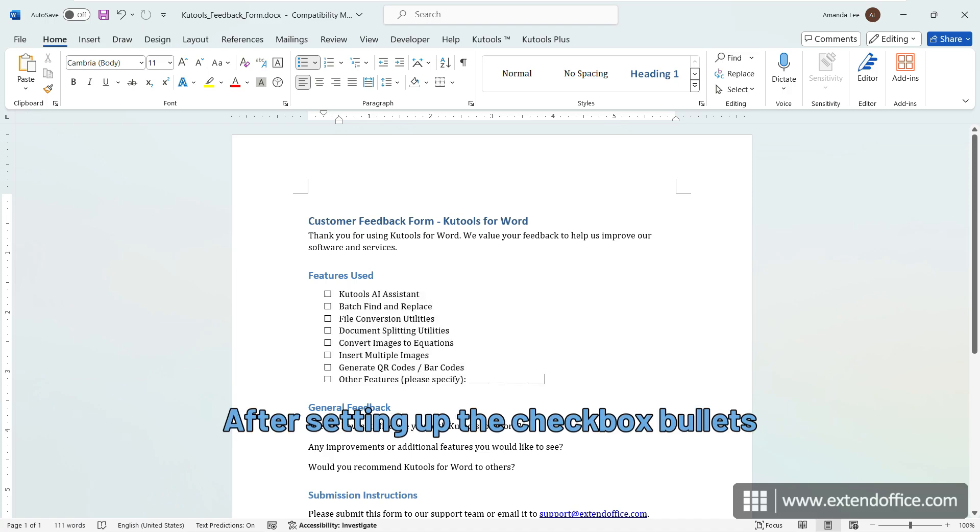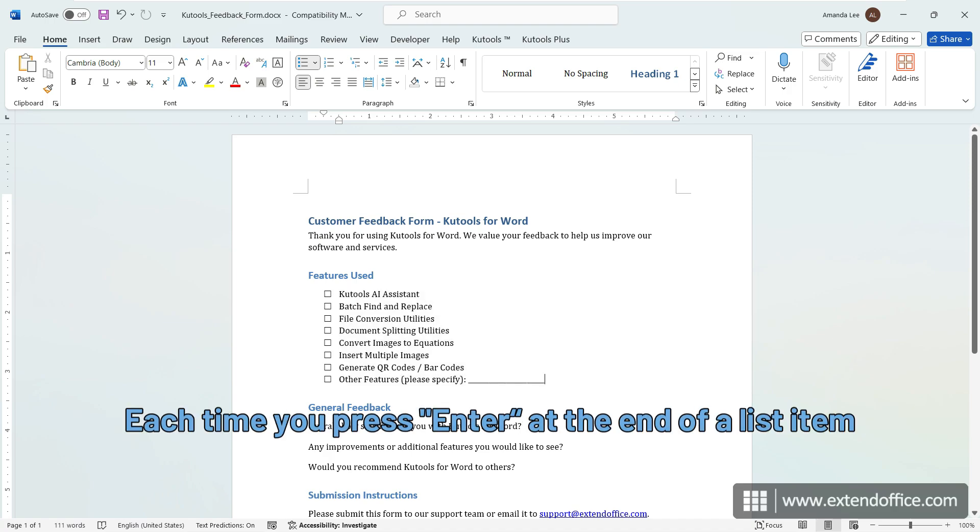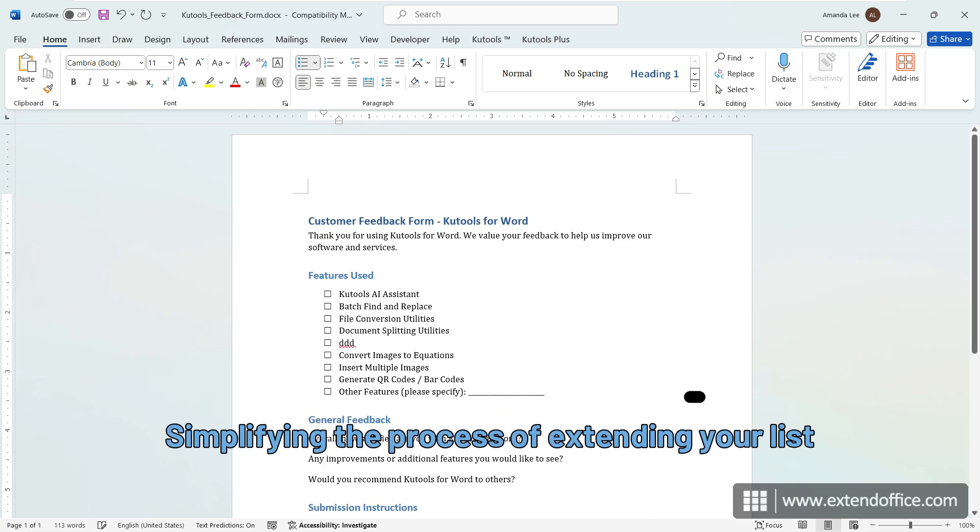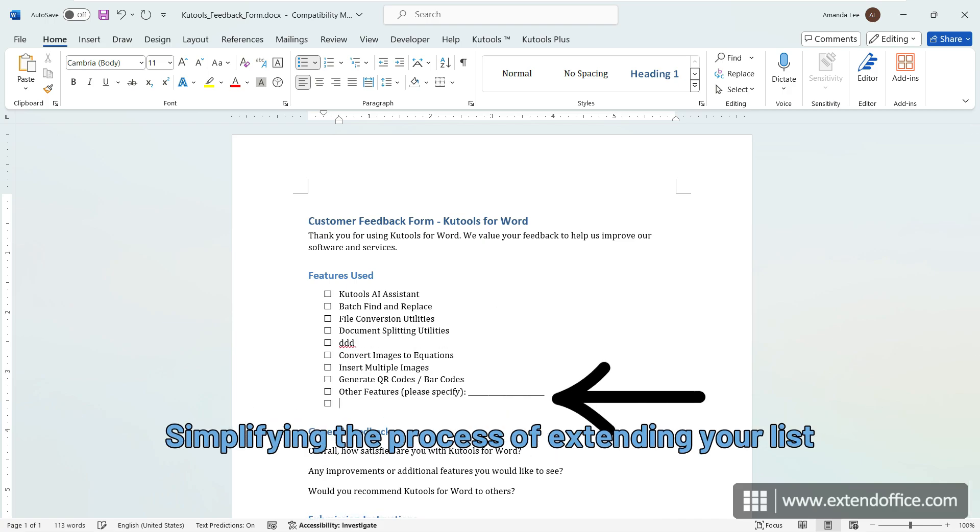After setting up the checkbox bullets, each time you press Enter at the end of a list item, a new checkbox will automatically be added to the next line, simplifying the process of extending your list.